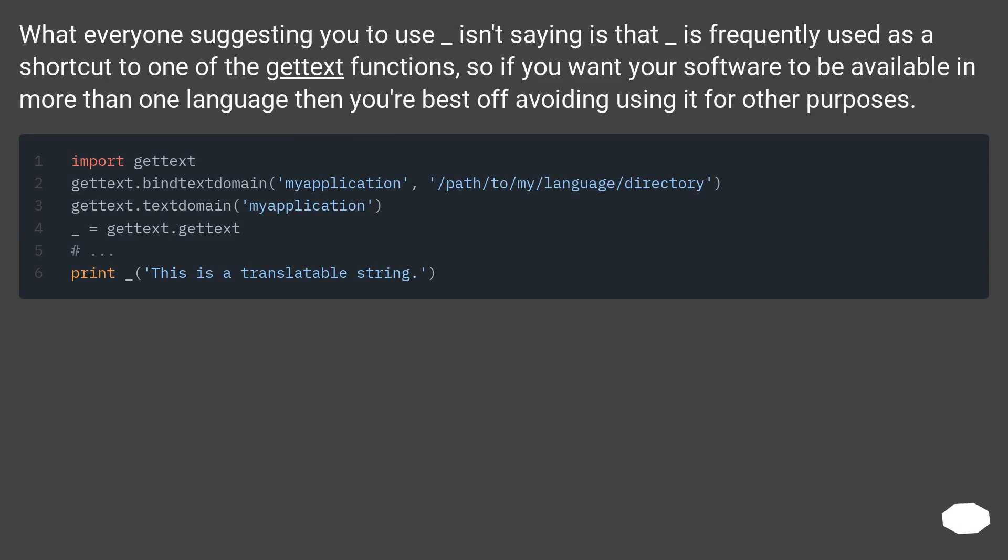What everyone suggesting you to use underscore isn't saying is that underscore is frequently used as a shortcut to one of the gettext functions. So if you want your software to be available in more than one language, then you're best off avoiding using it for other purposes.